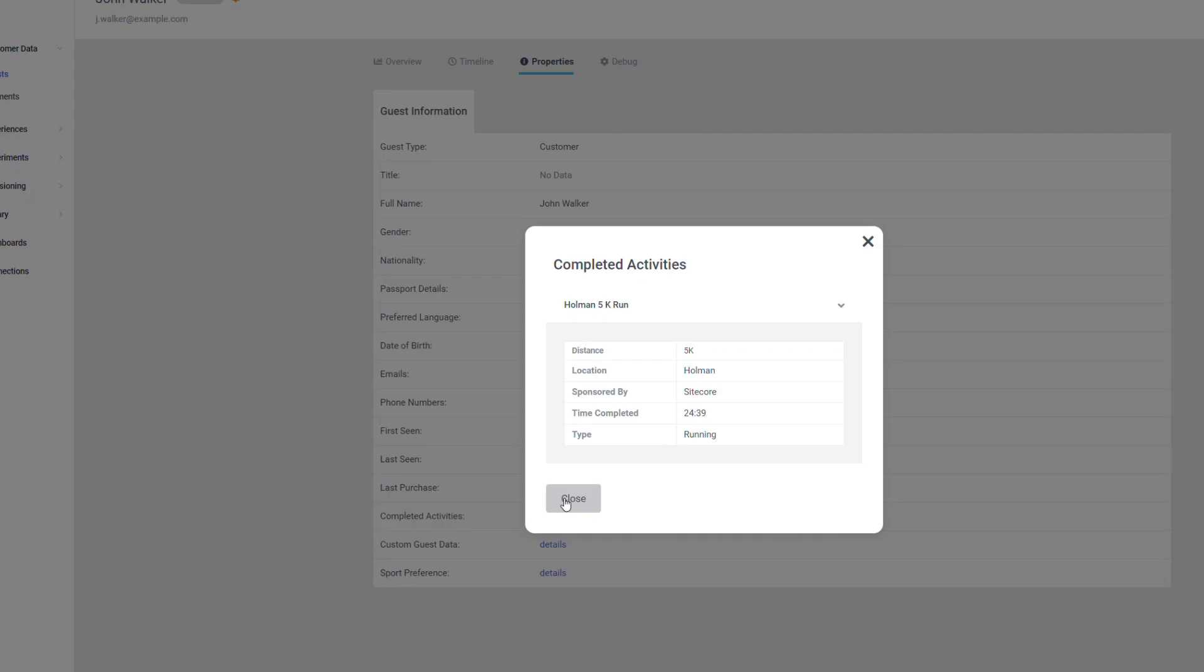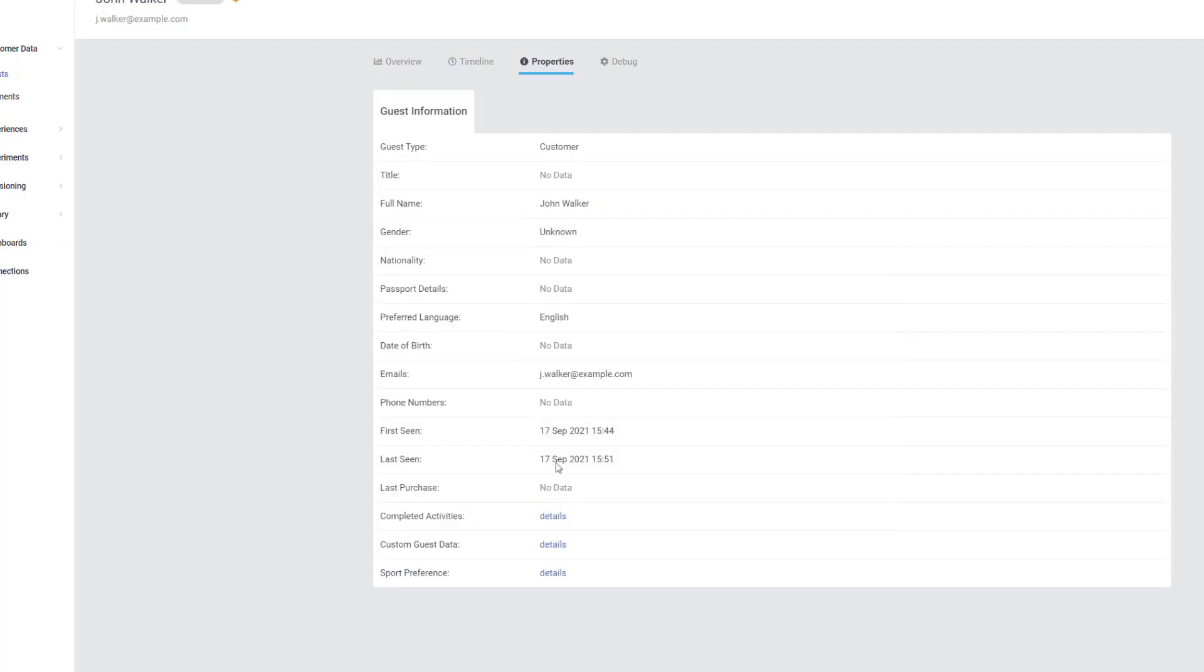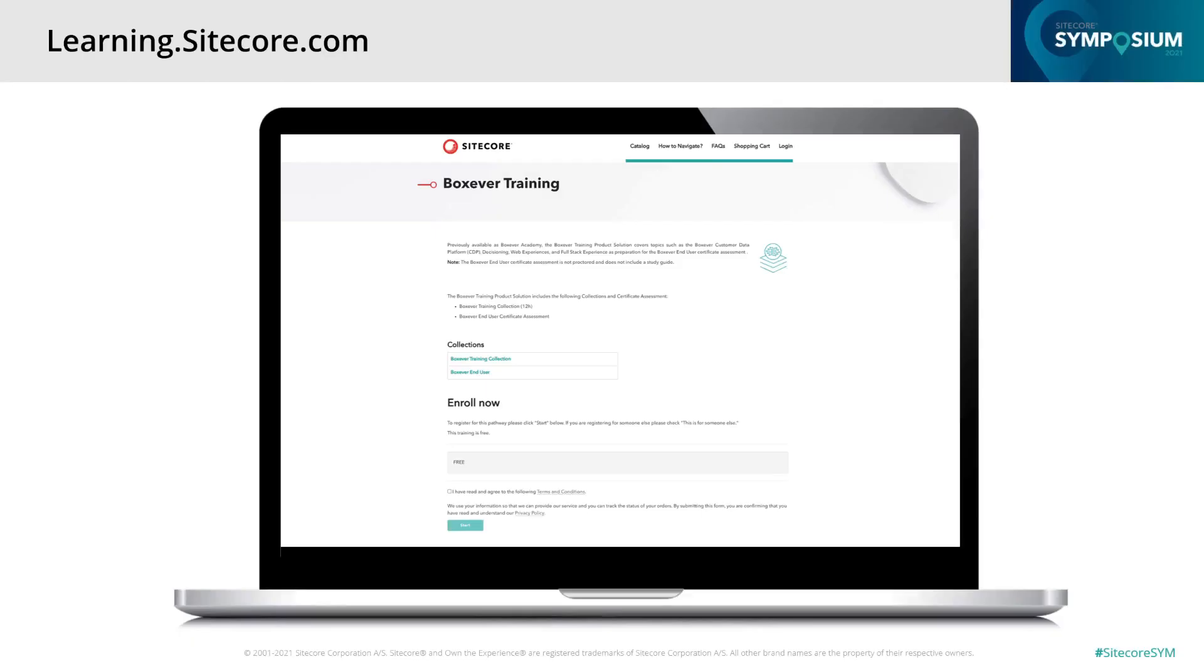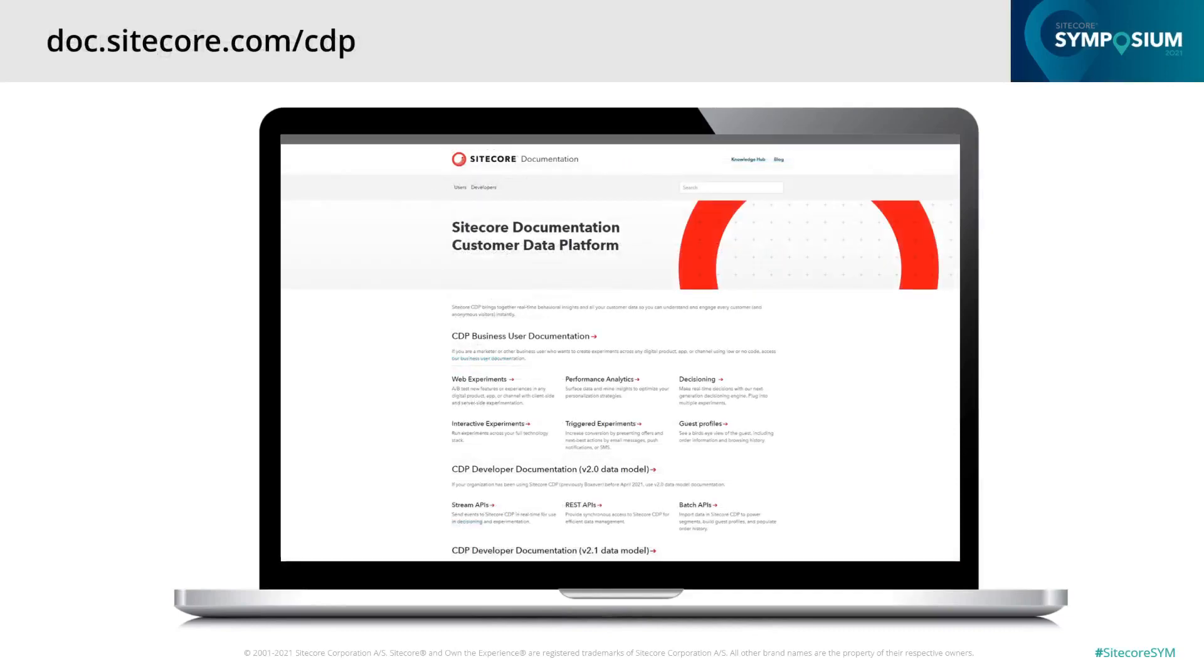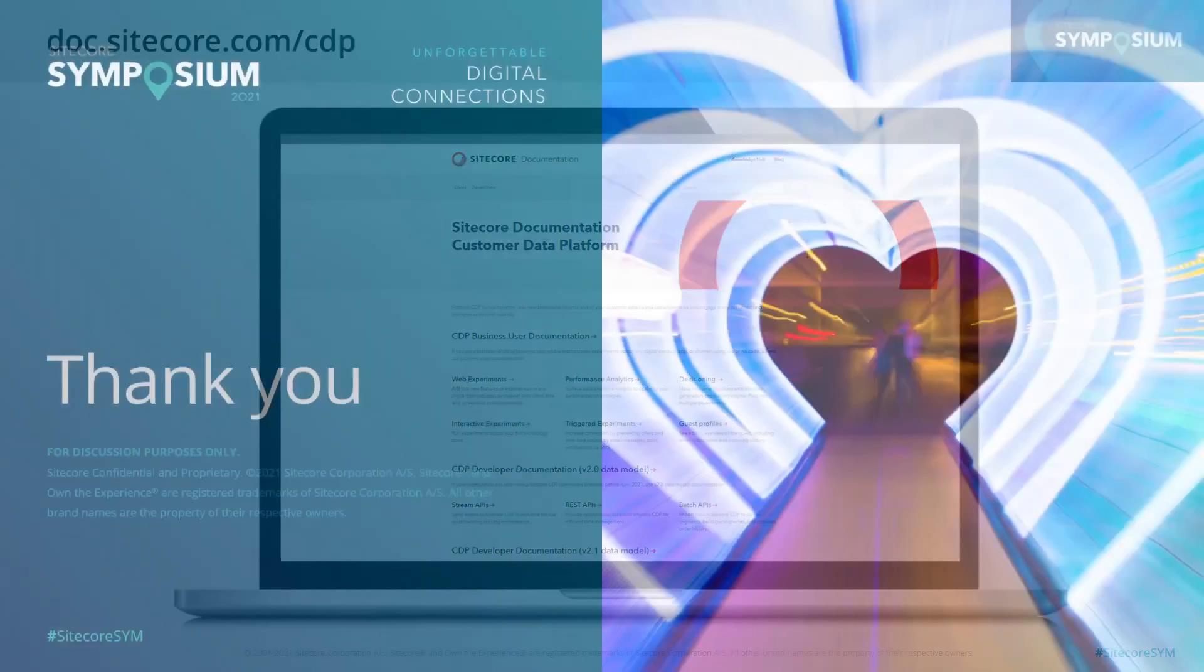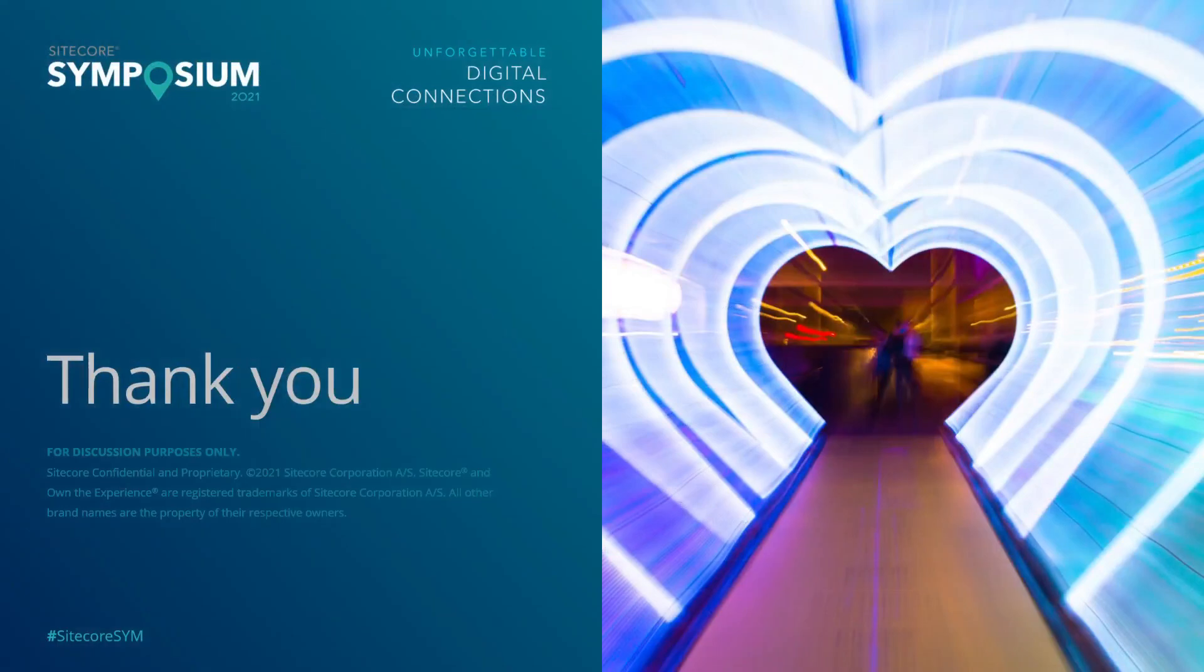If you would like to learn more about Sitecore CDP, please visit learning.sitecore.com or read the documentation on the Sitecore documentation site. Thank you.